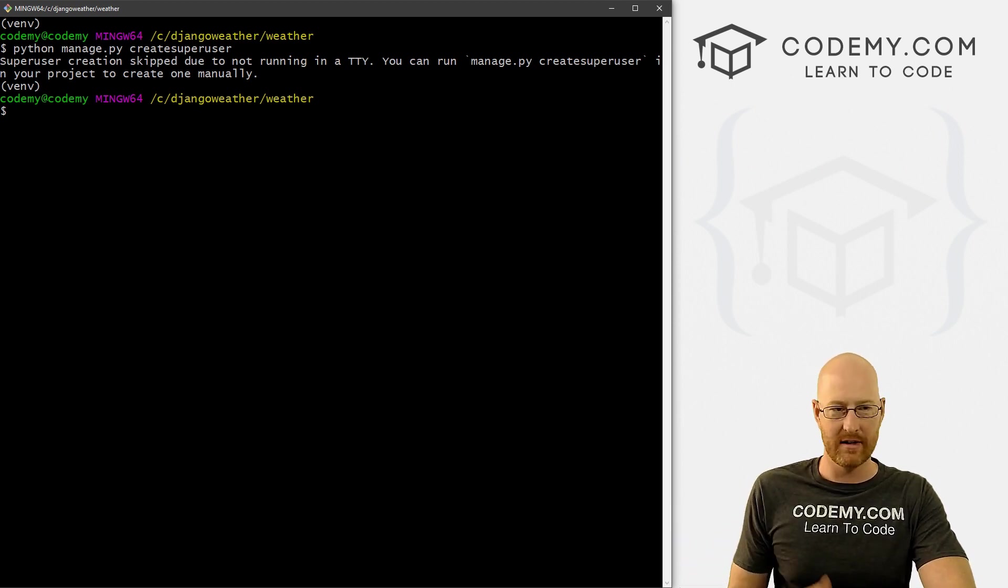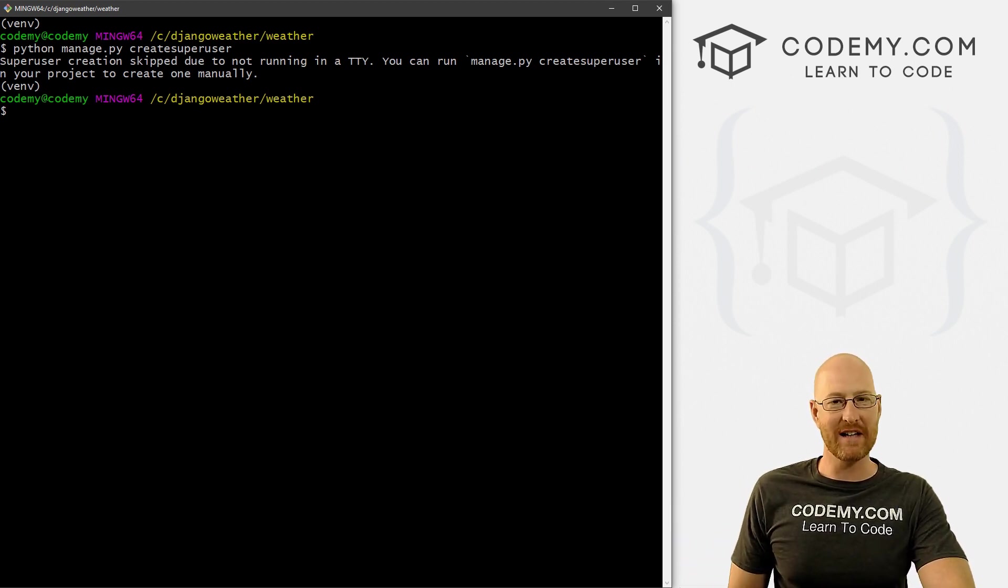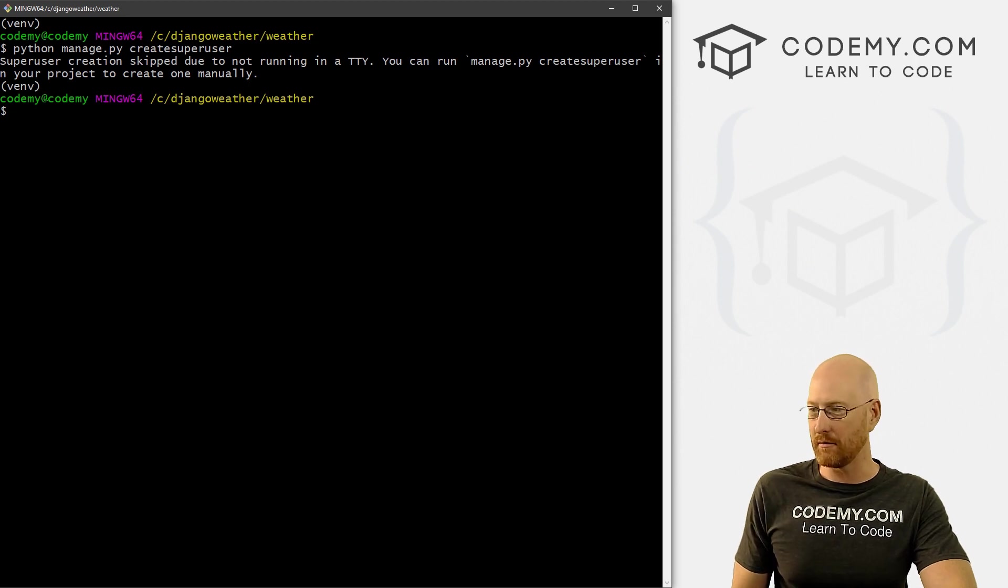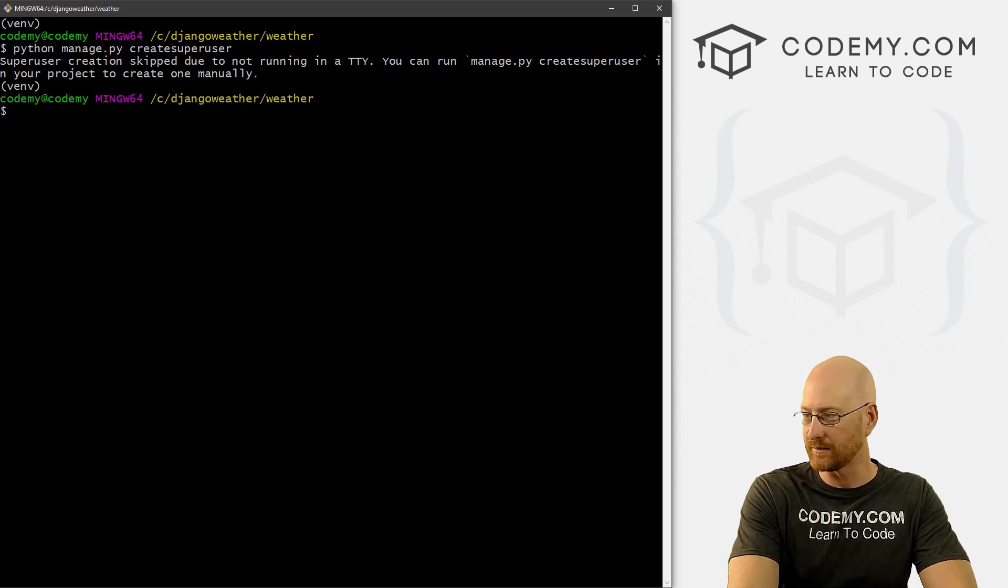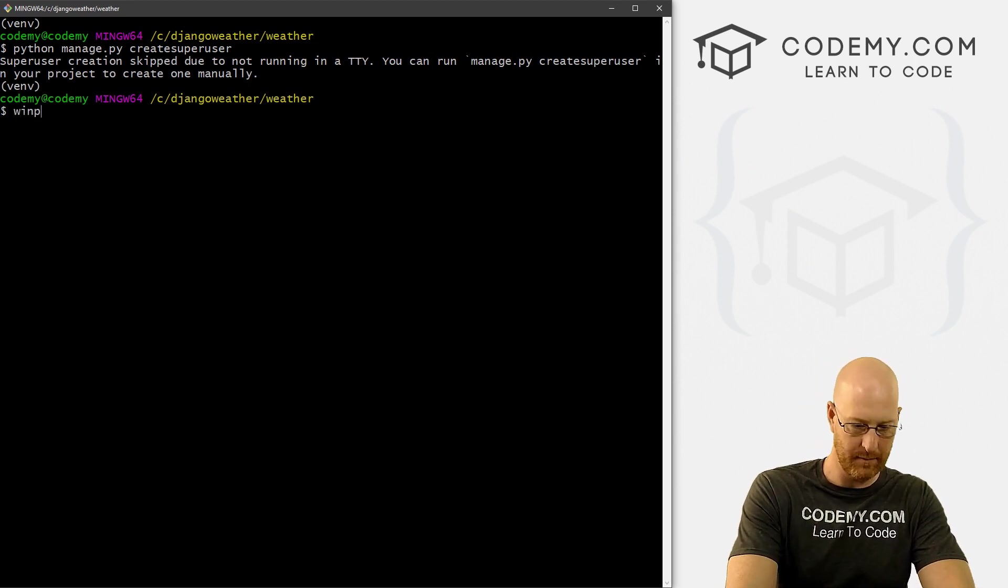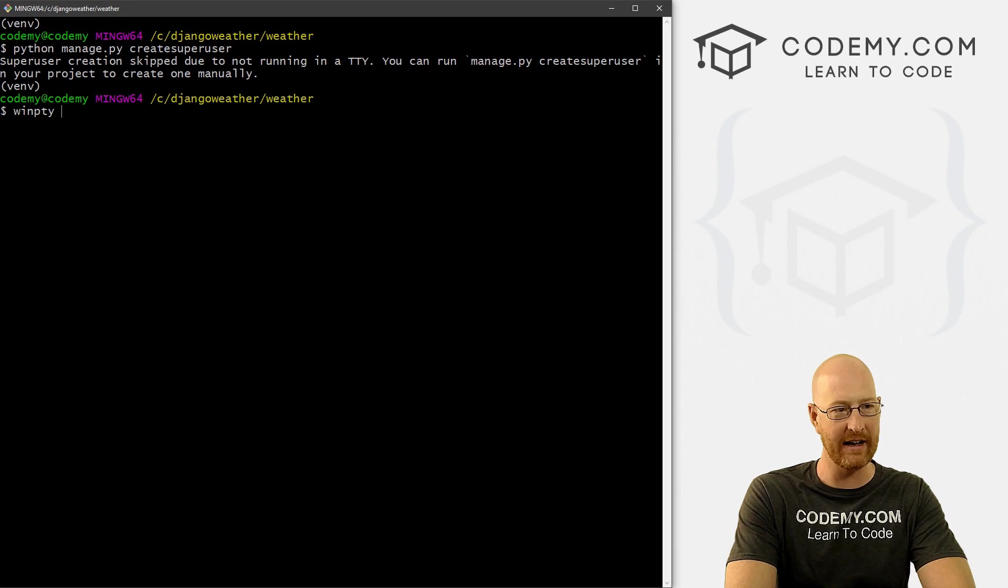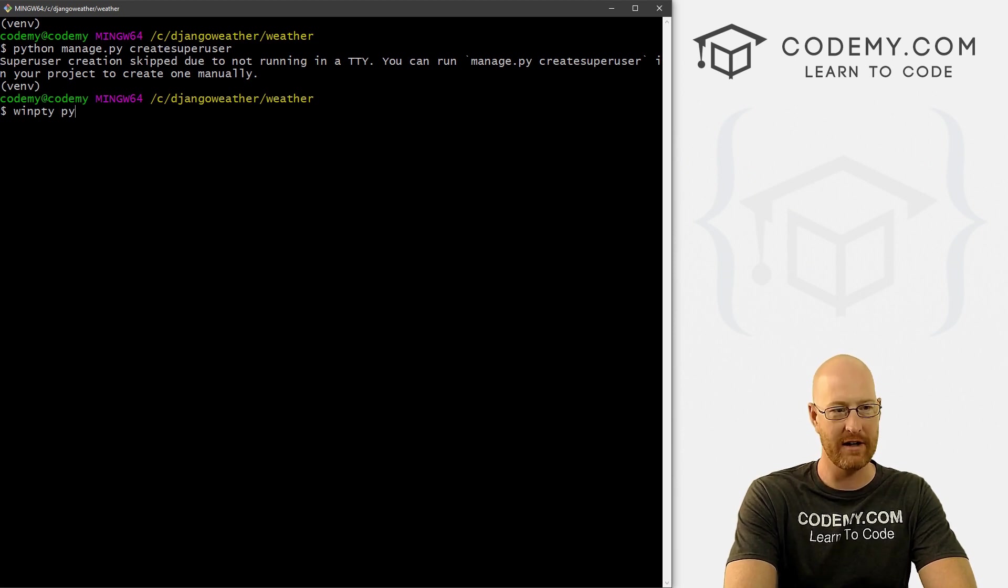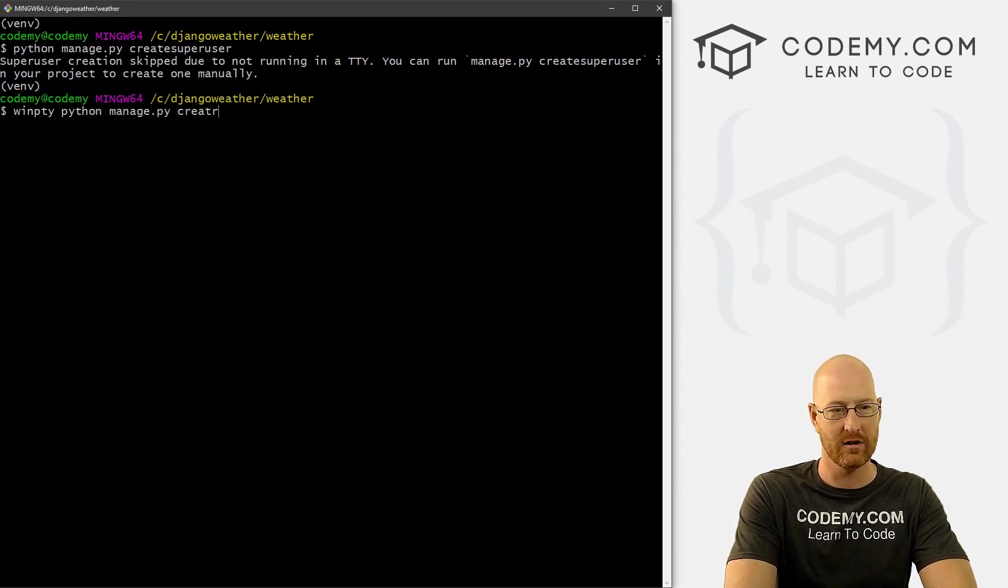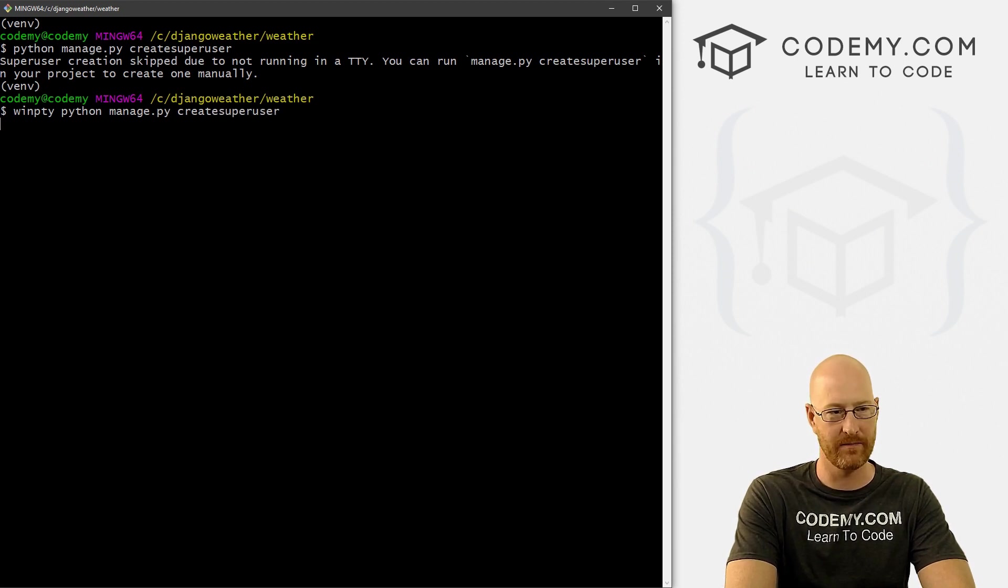So it's actually winpty, and then Python manage.py create super user.